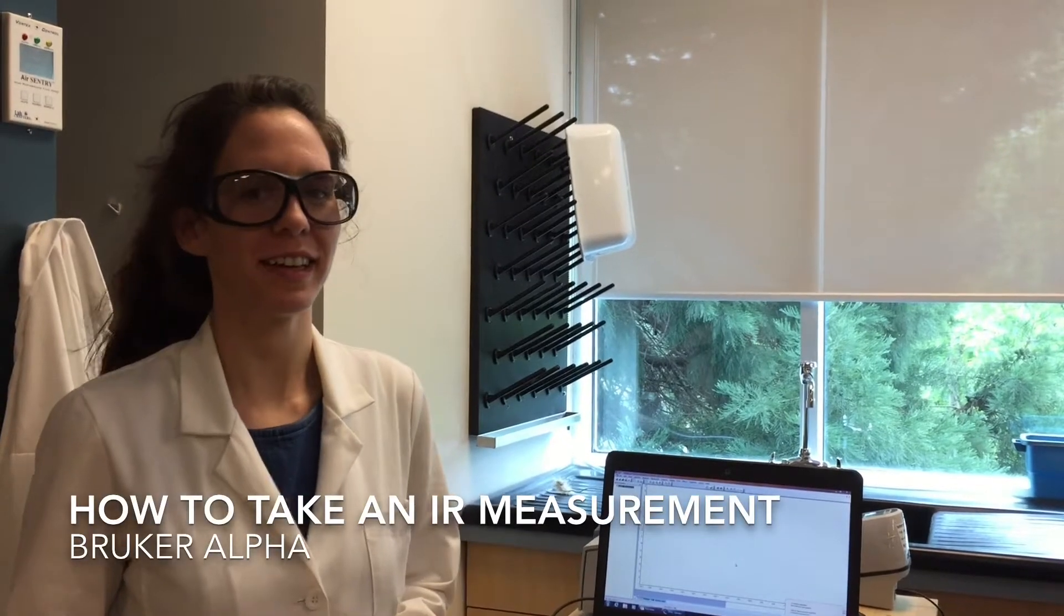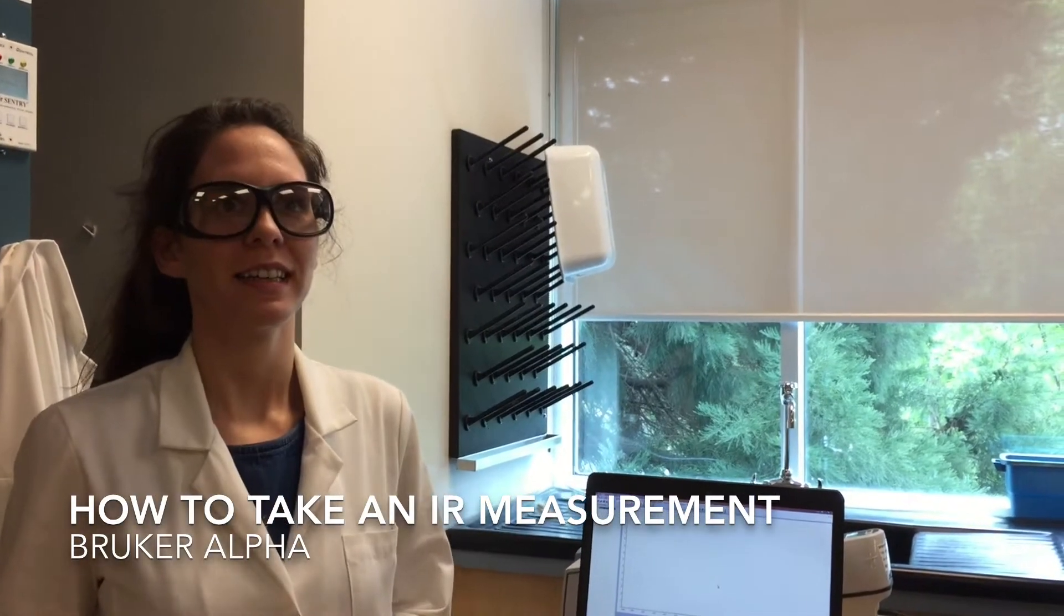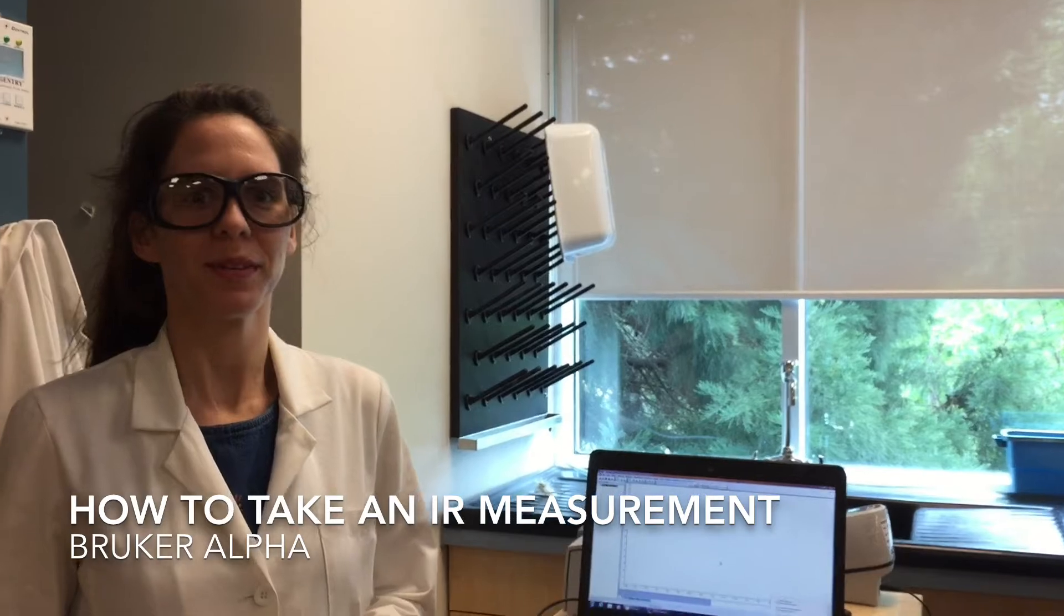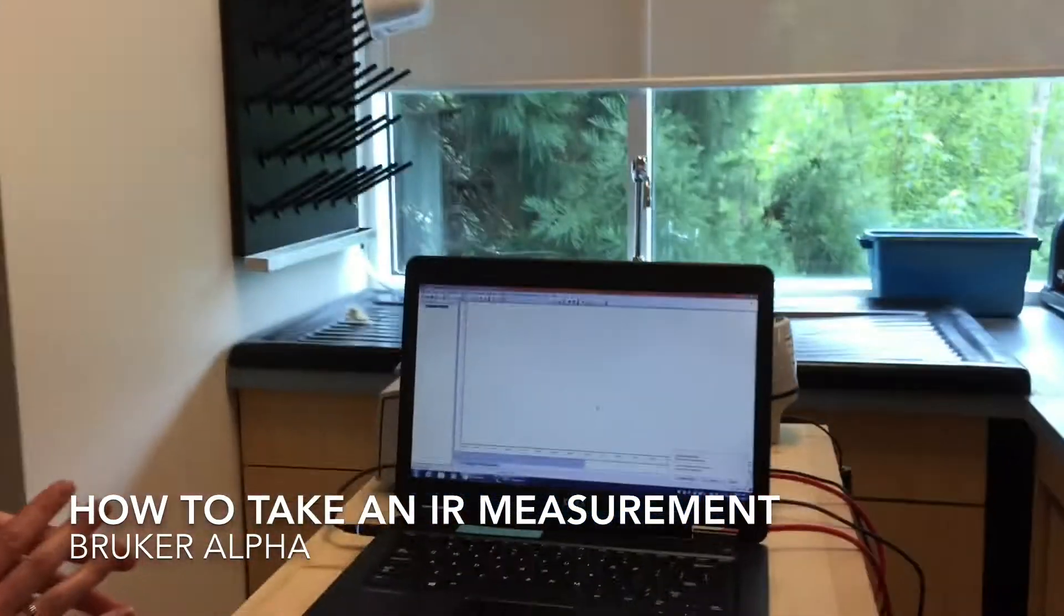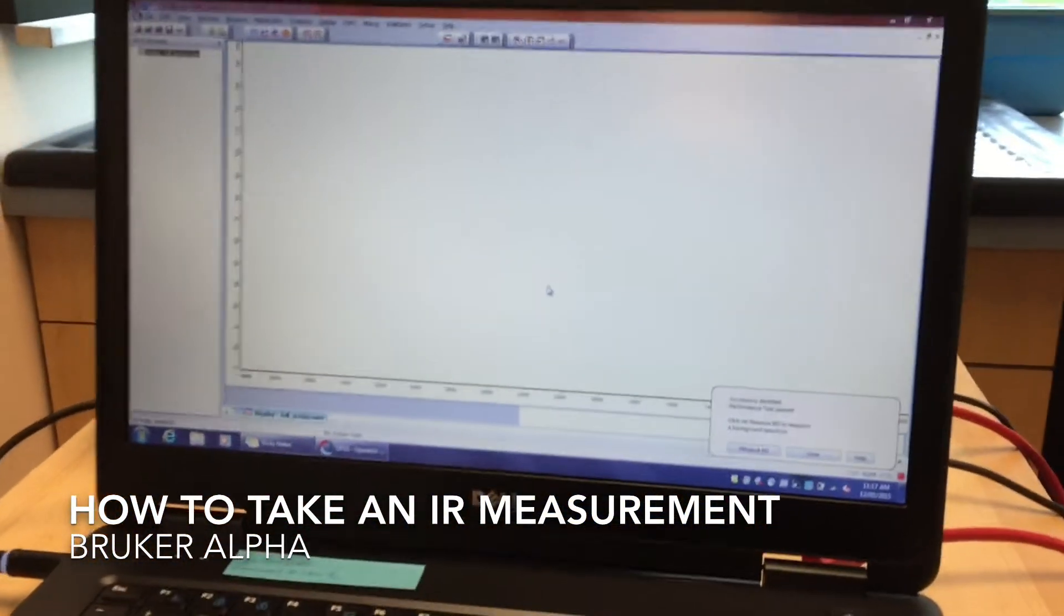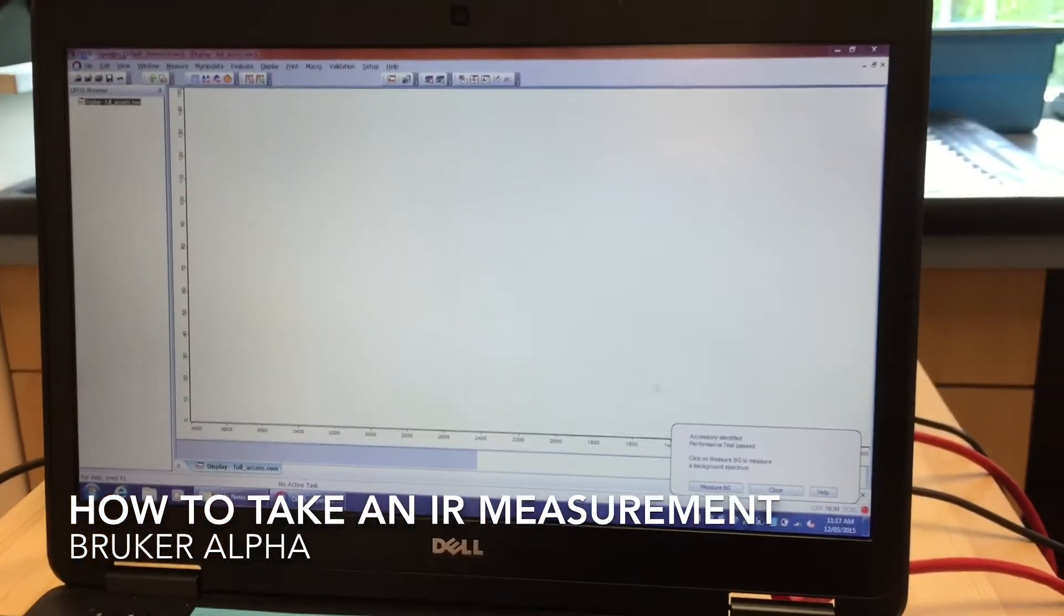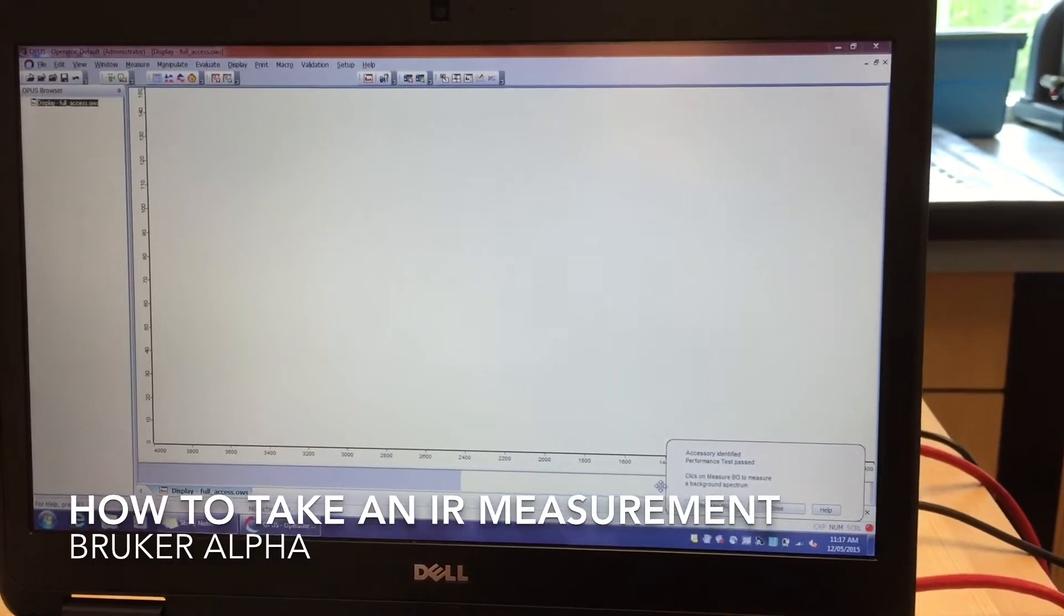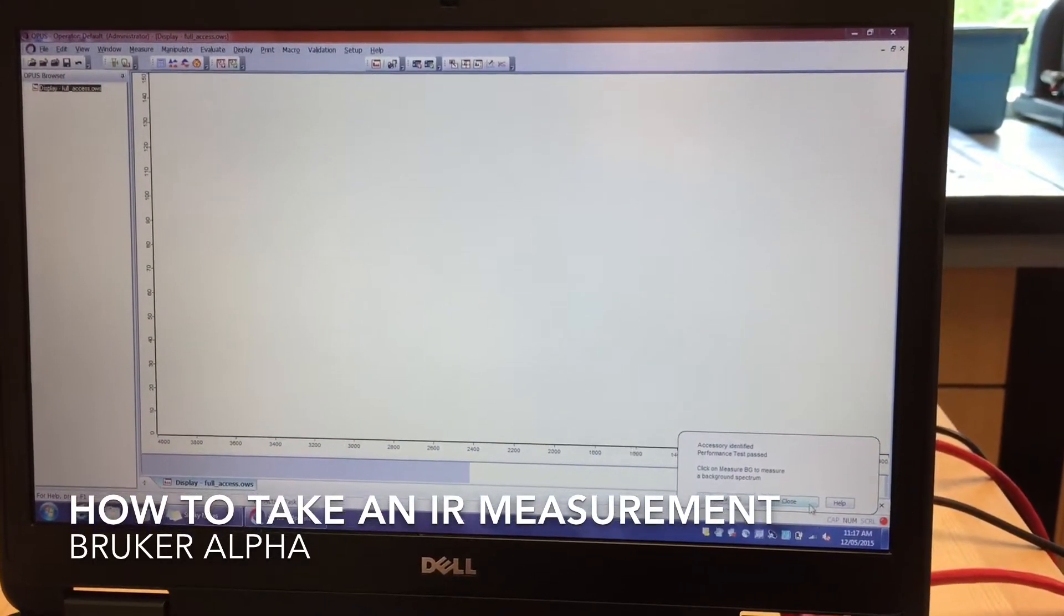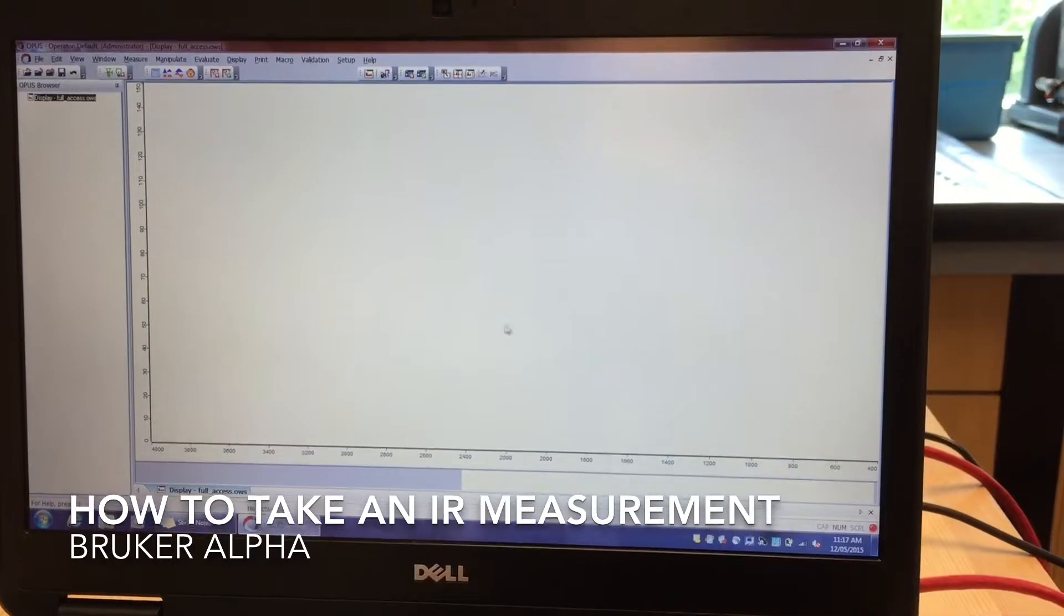This is a continuation of the IR measurement video. The tests have now been passed. As it says accessory identified, the test has been passed. So we can close here.